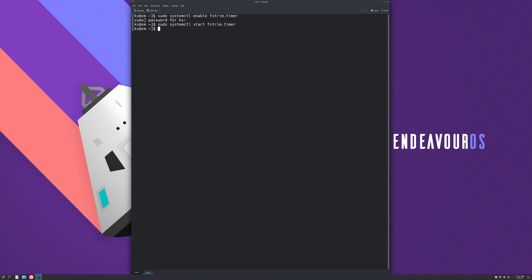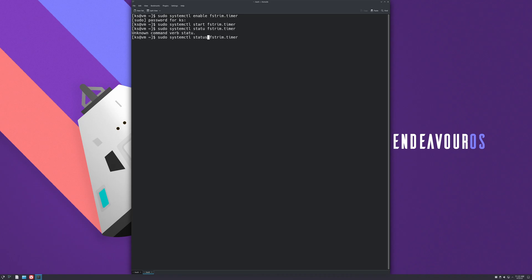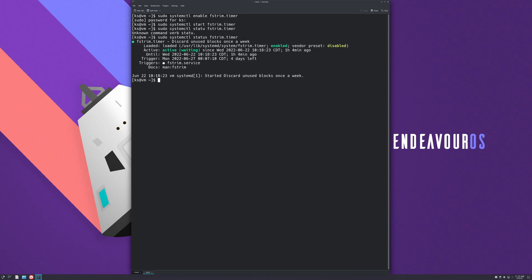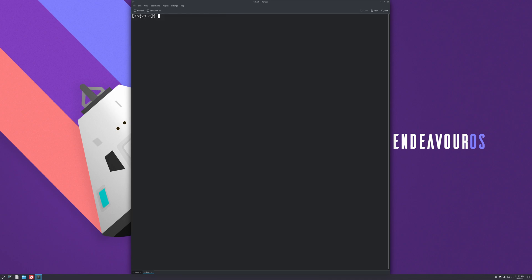And now we're gonna just make sure that it's started: sudo systemctl status fstrim.timer. Here you can see it's active, we're all good to go. It's gonna discard unused blocks once a week. If you hold down Control L, you're gonna clean up your terminal.